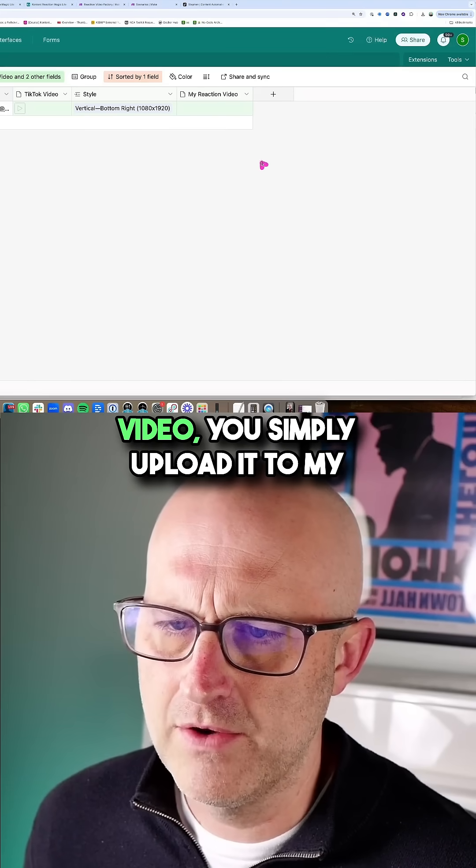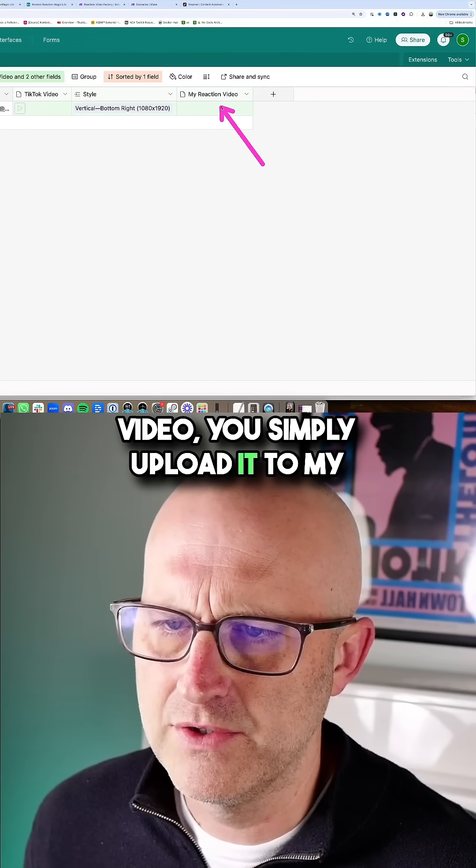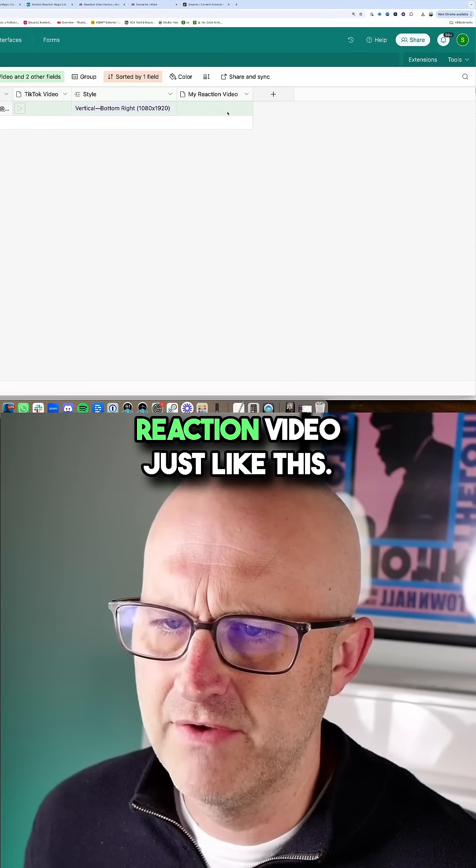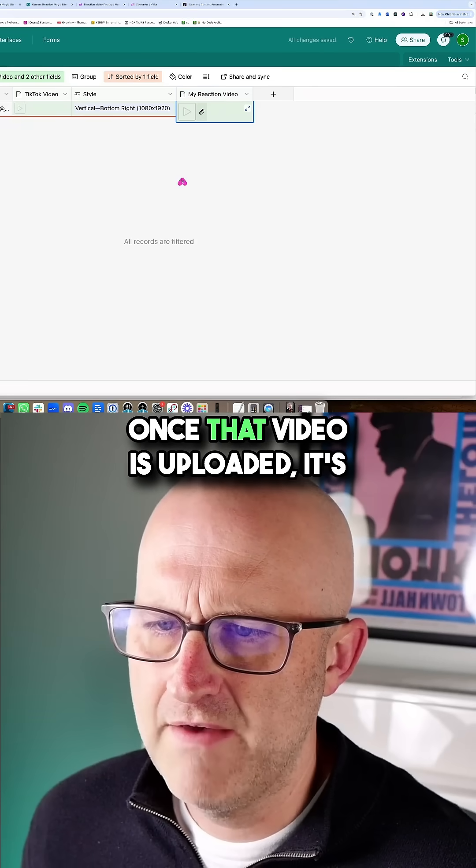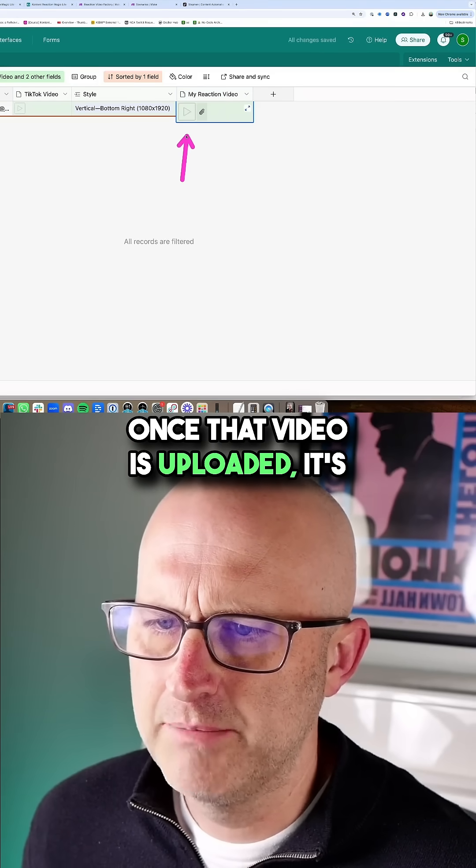Once you've recorded that video, you simply upload it to my reaction video, just like this.